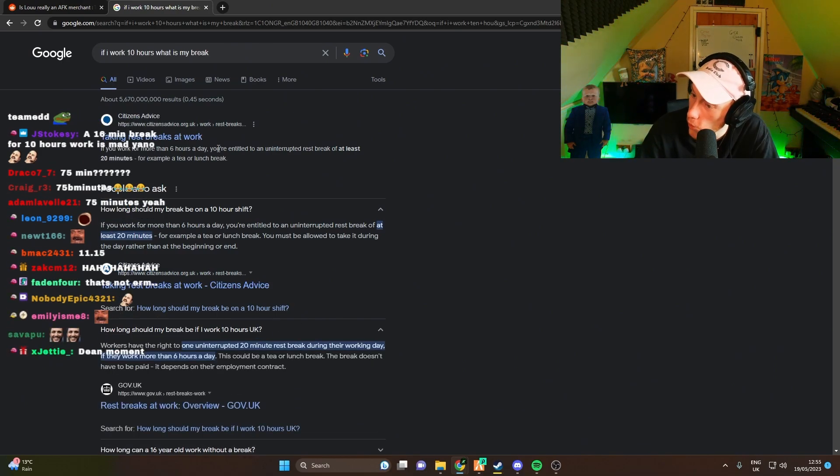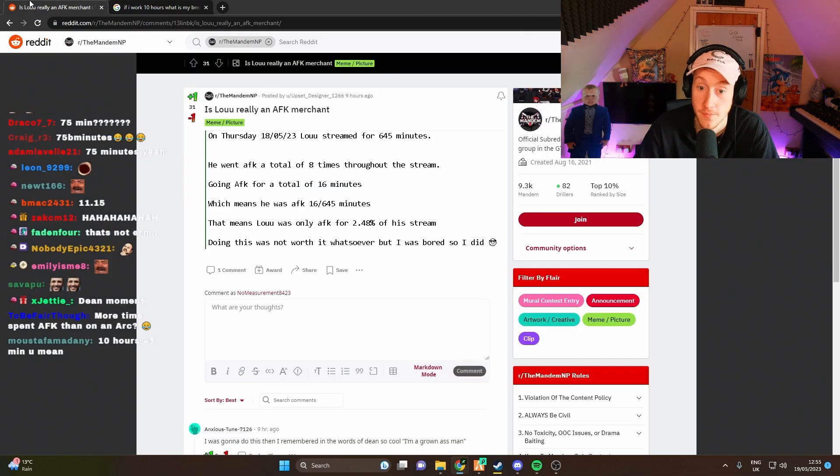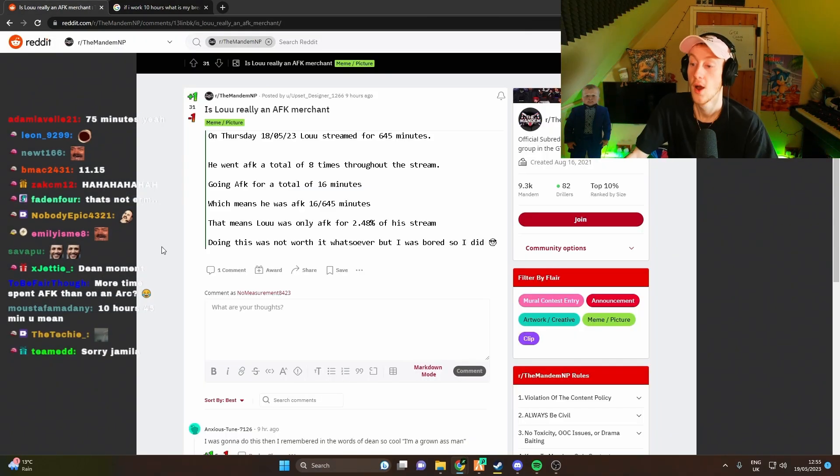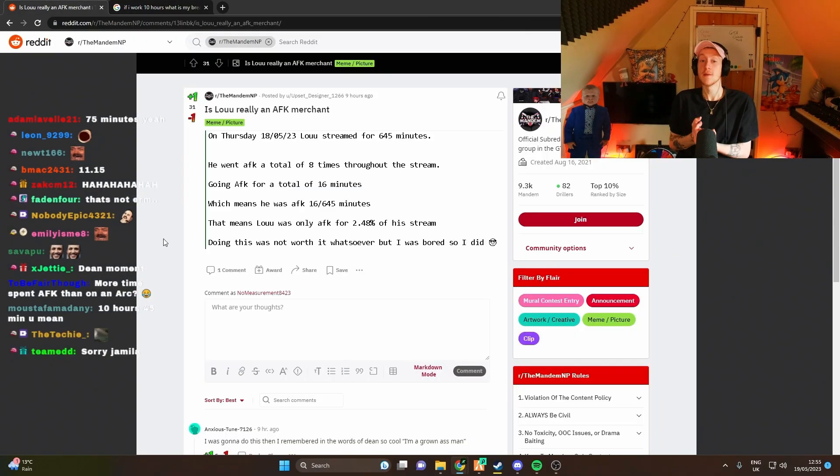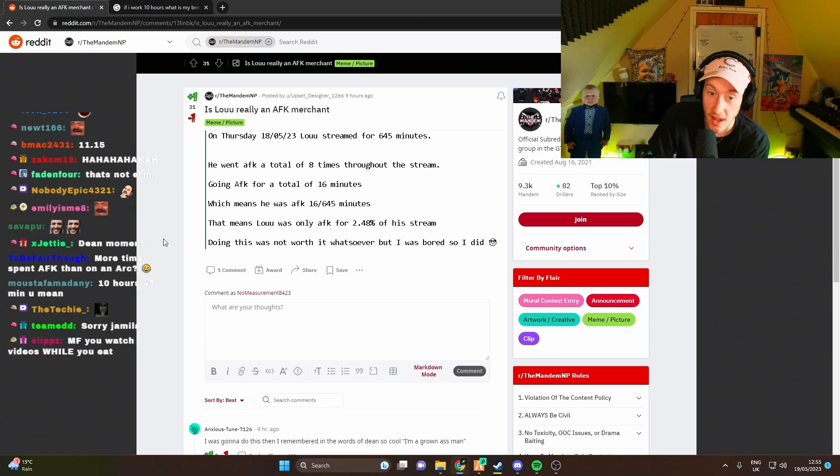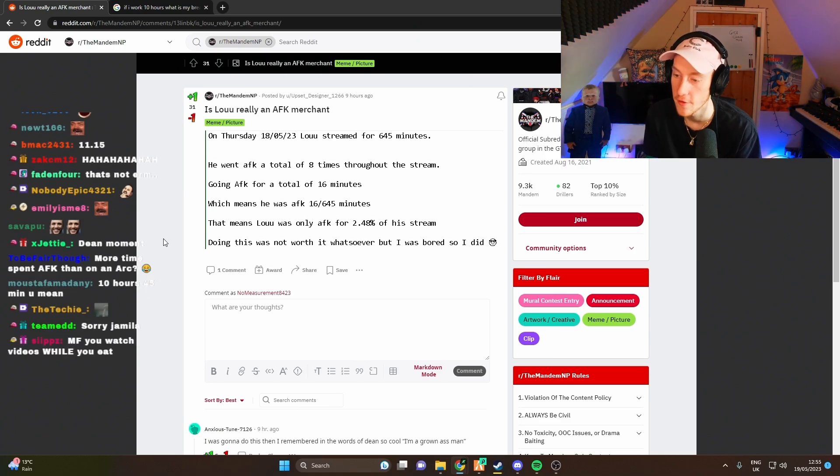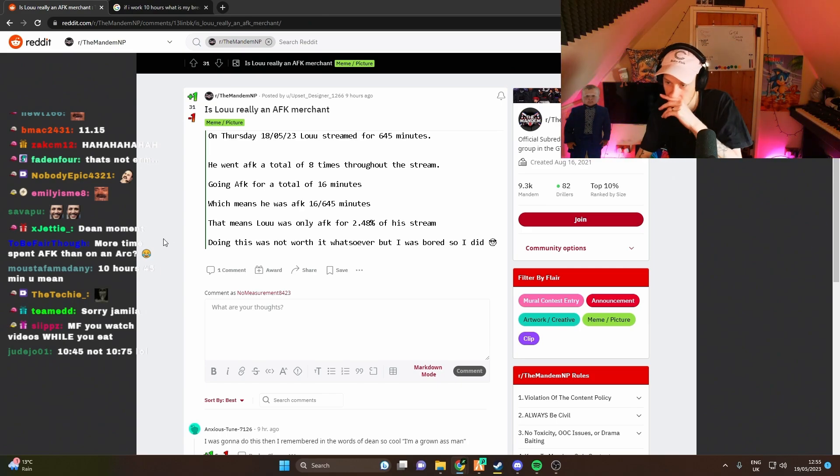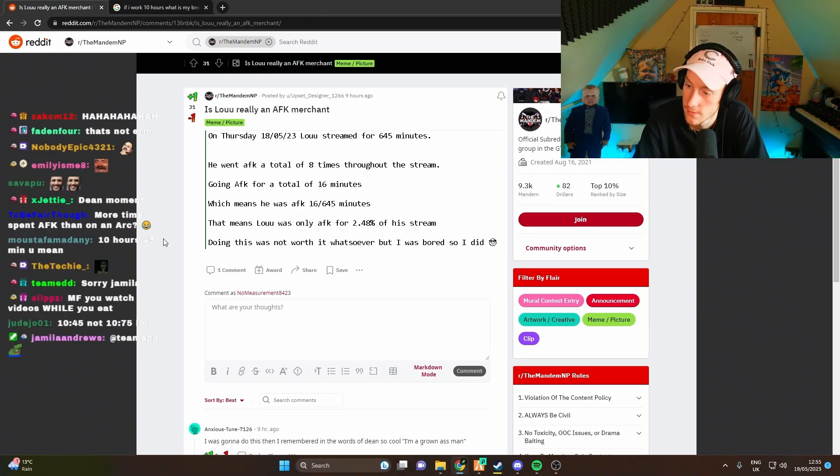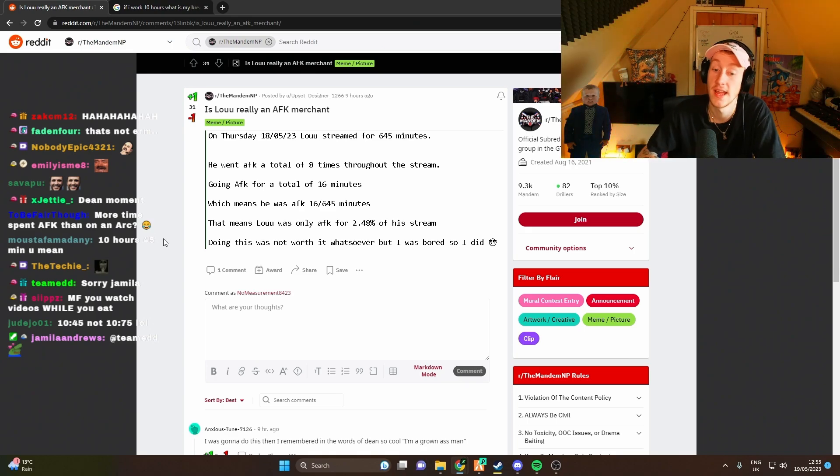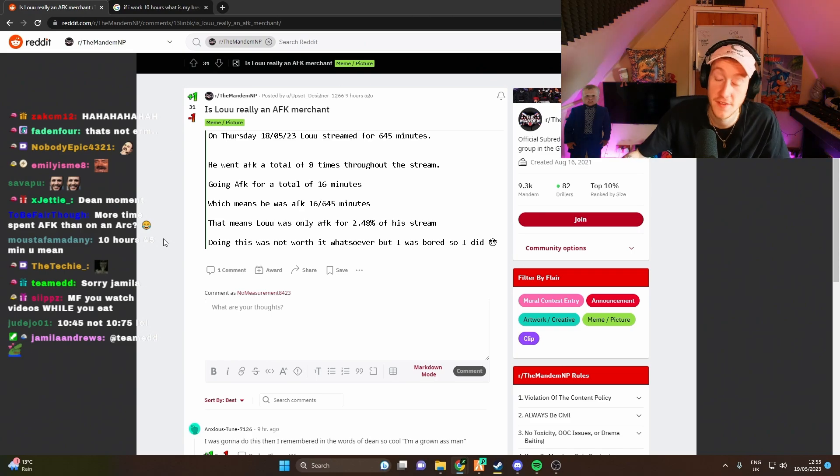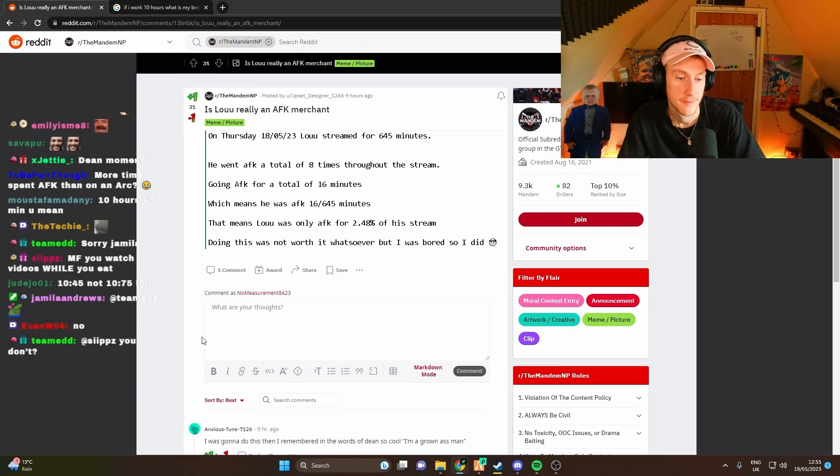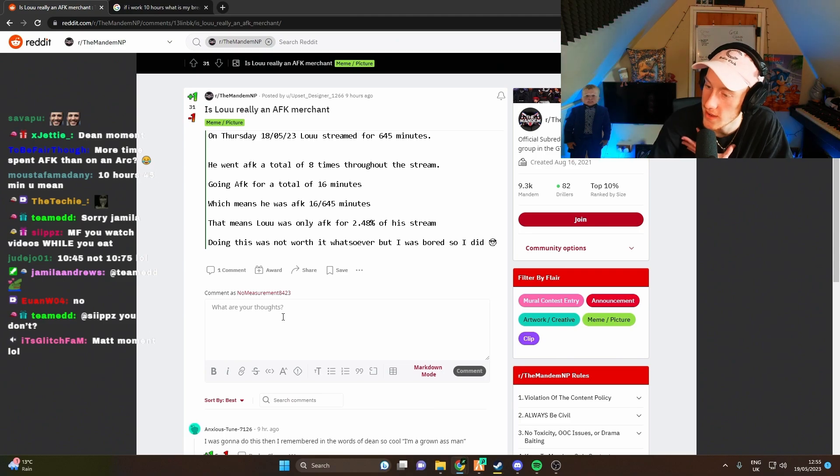So what you're telling me is I had four minutes less than the legal amount of break time. So if you call me an AFK merchant, realistically I'm actually working illegal hours.